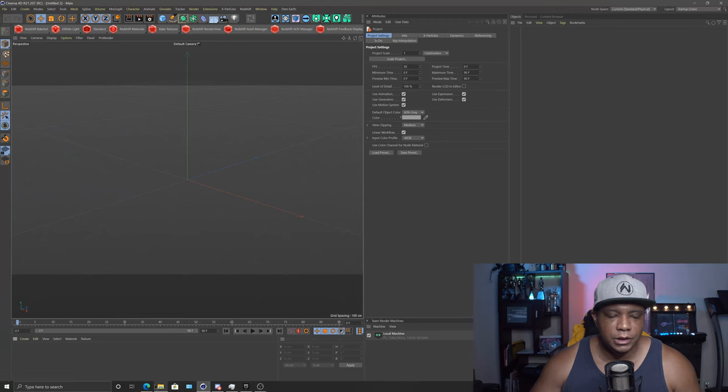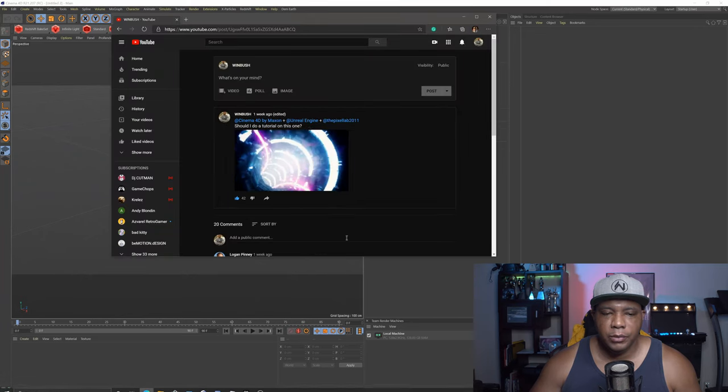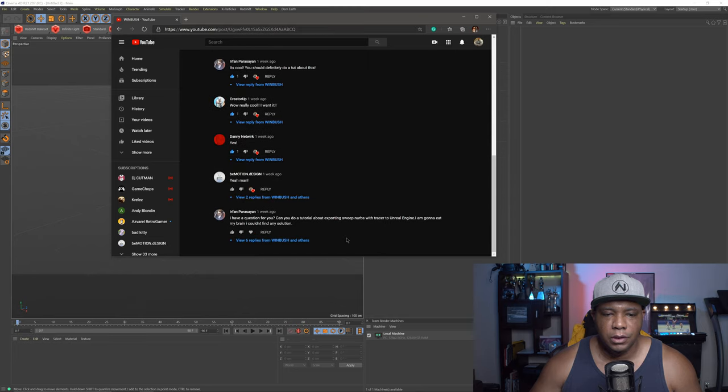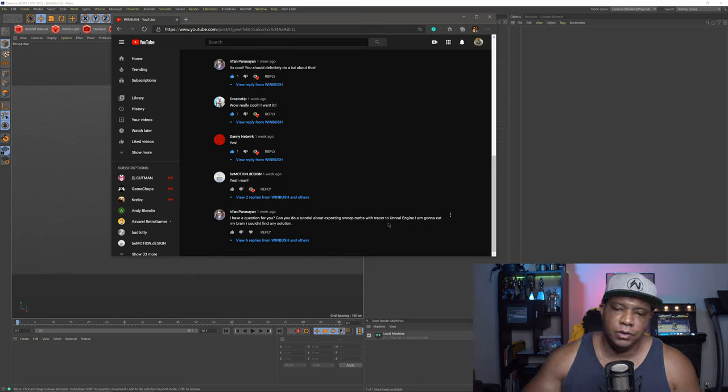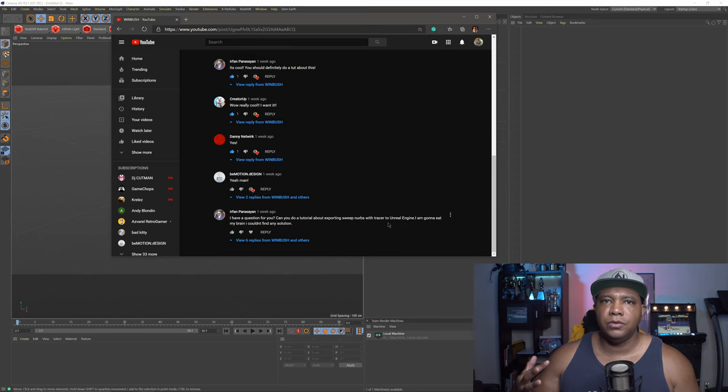We're starting in Cinema 4D. I'm still in version R21 right now. This question came from my YouTube channel — someone asking about how to bring the tracer into Unreal Engine, specifically the sweep nerves from the tracer. I figured out a way to do it, but you are going to need X Particles.